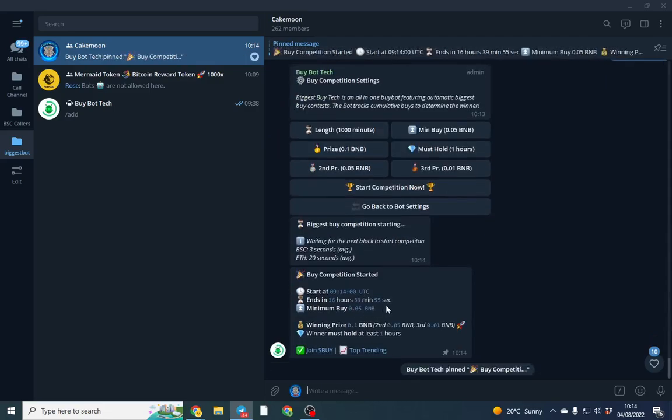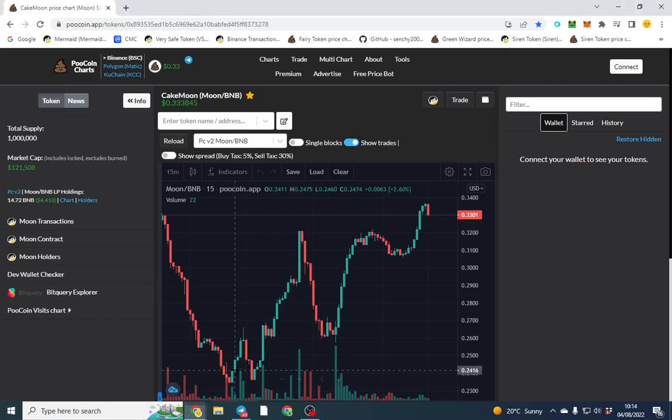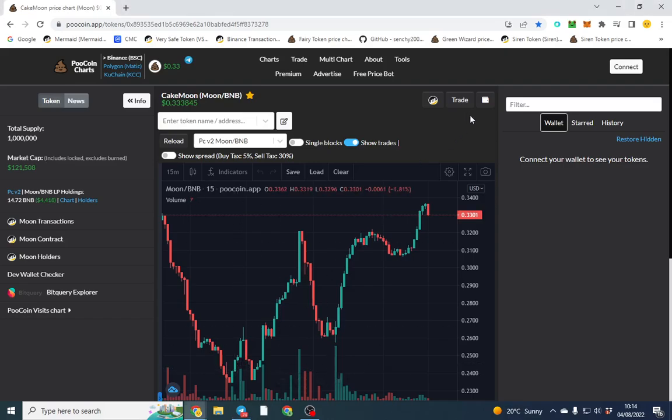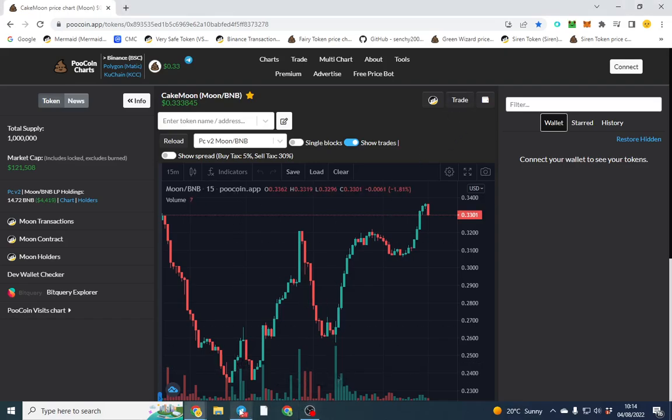Now the competition has started. It automatically pins it so everyone knows that the competition has started and that's the minimum buy.